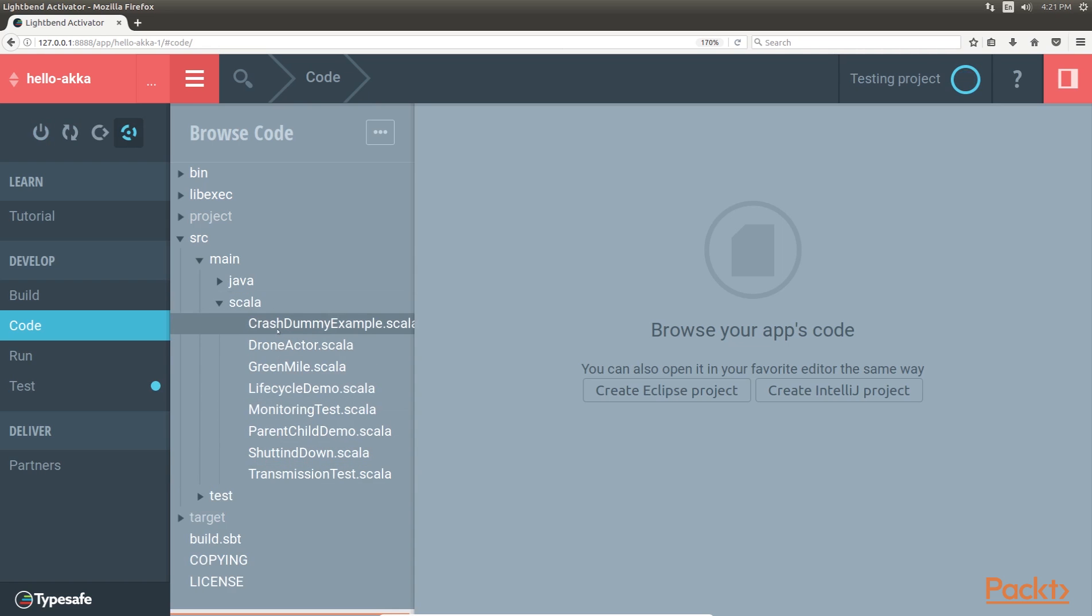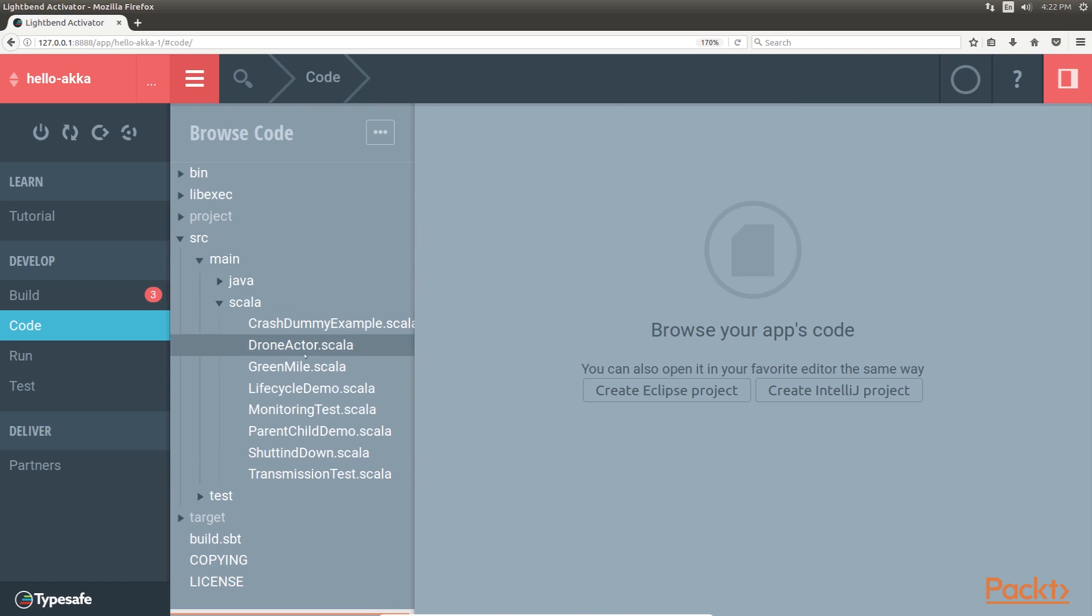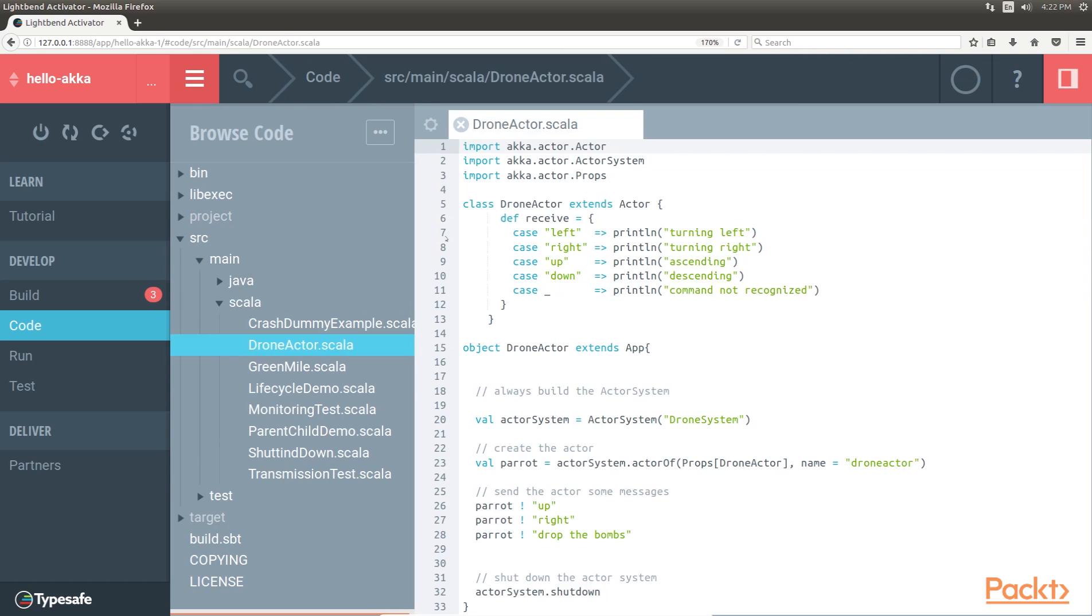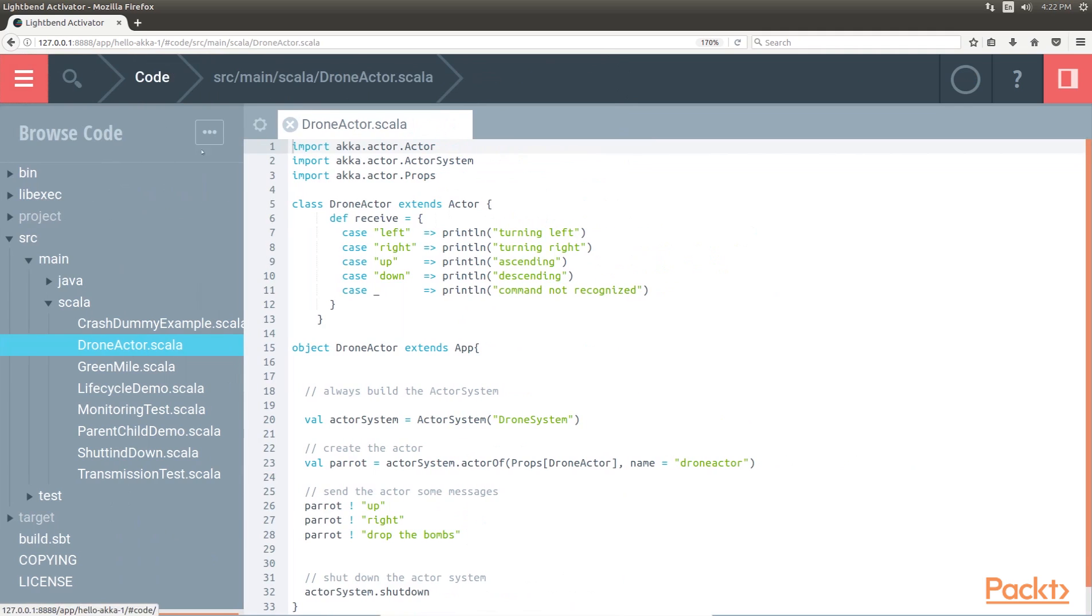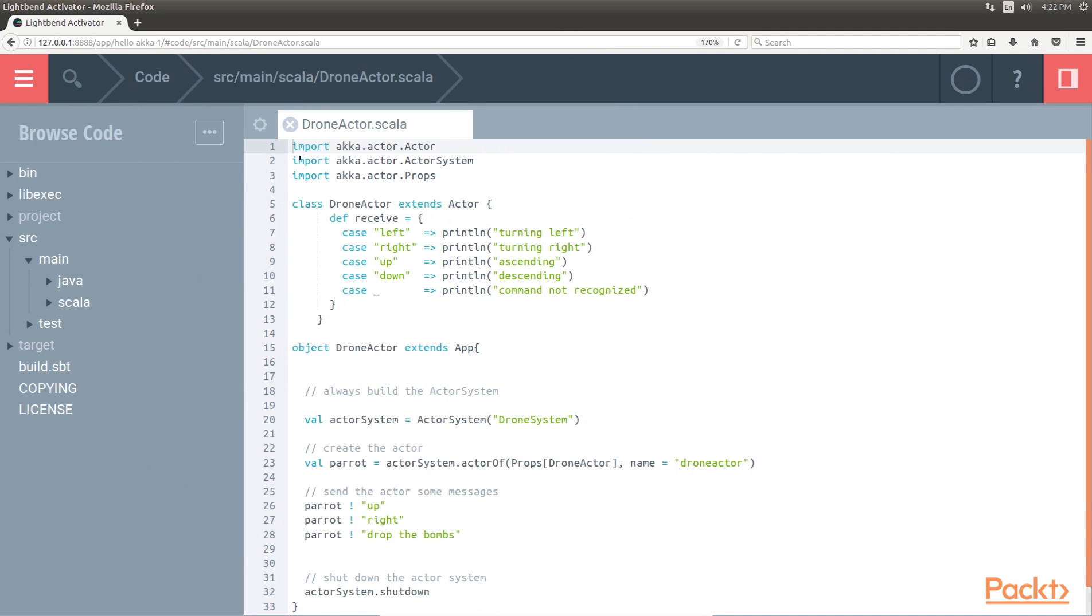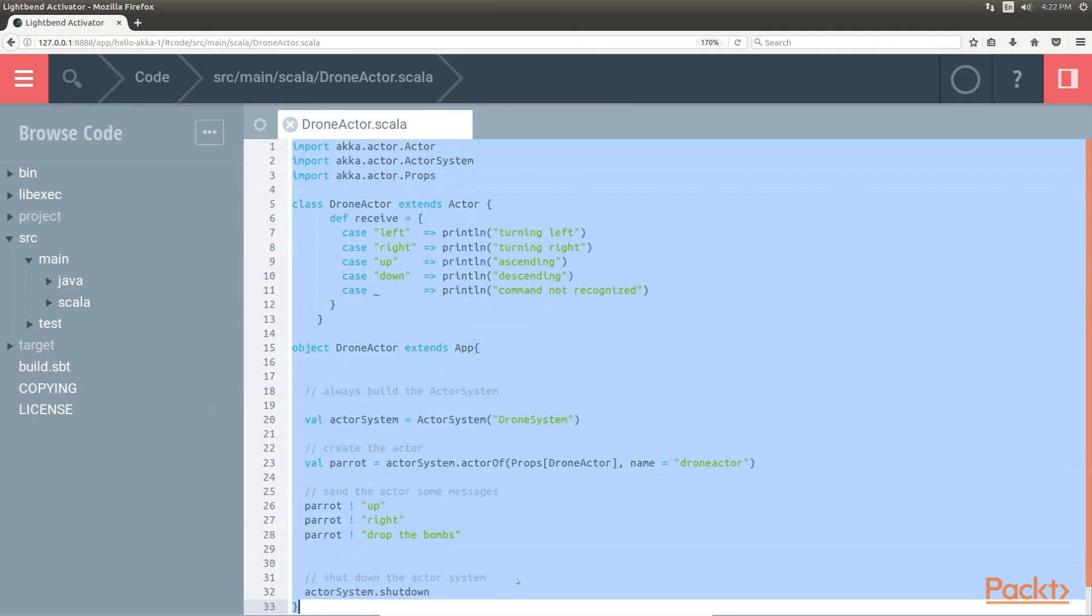All the Scala files are placed in Scala folder under Main and Source folder. Here we will see DroneActor.scala file. This is the code we need to build our first actor.